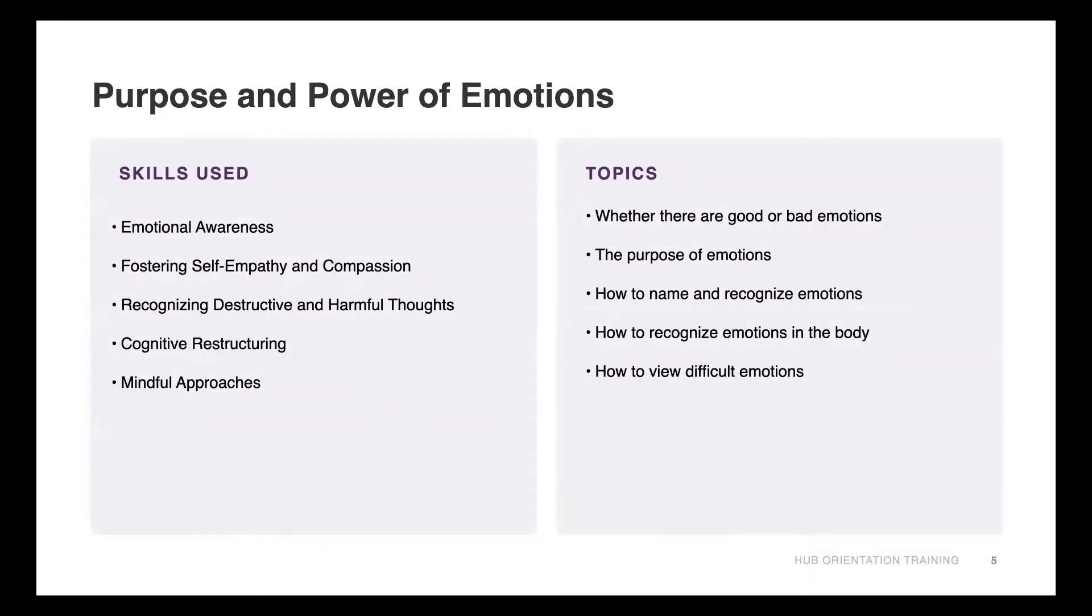The skills that participants will use are emotional awareness, they'll foster self-empathy and compassion, they'll recognize destructive and harmful thoughts, they will do some cognitive restructuring and they'll also engage in some mindful approaches.